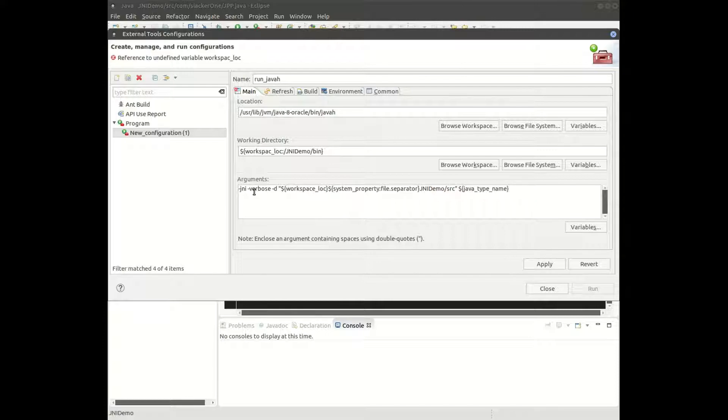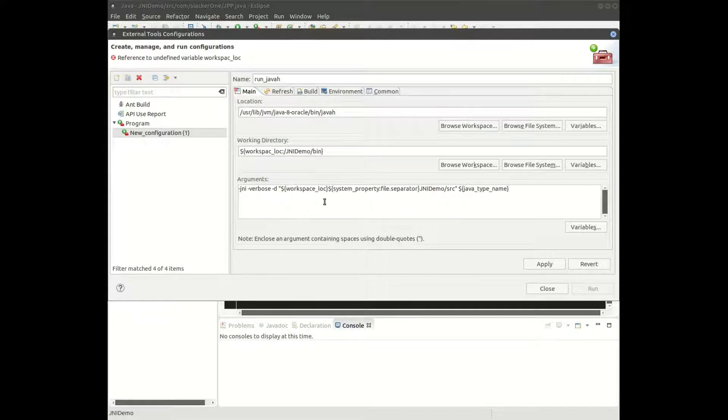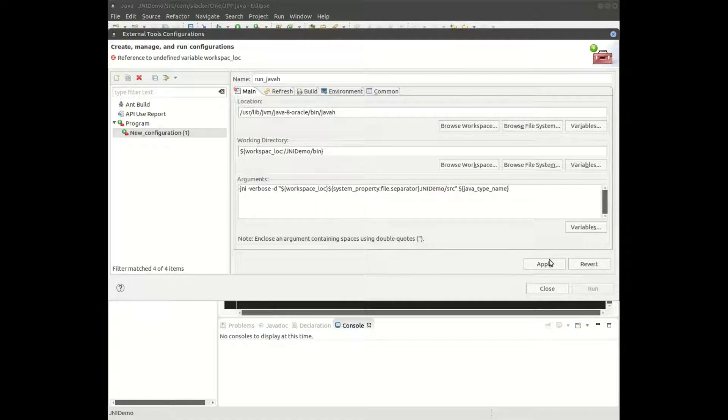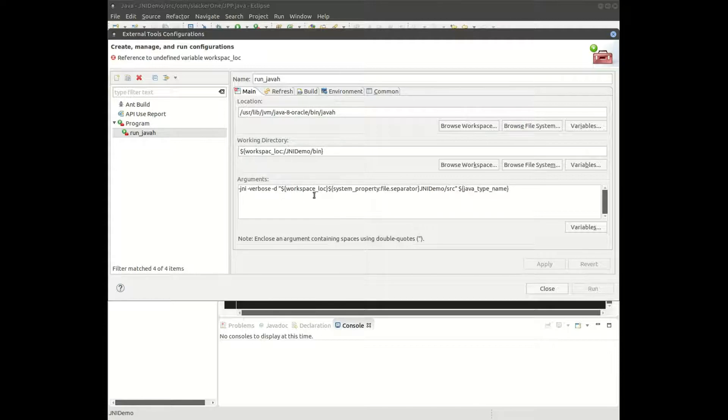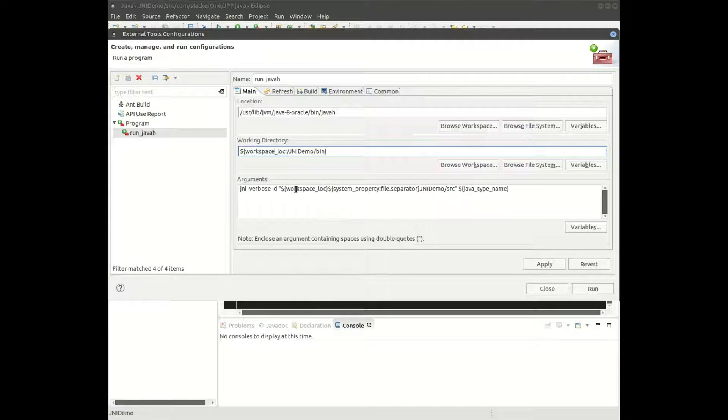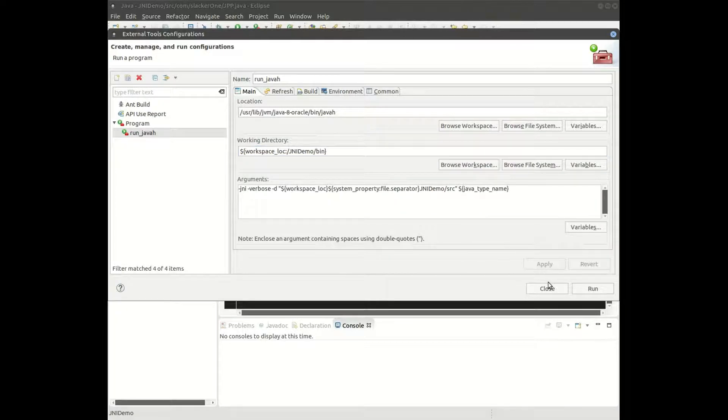This is going to place the header file under our source folder, or in our source folder. So, okay, we want to apply it. My mistake. Apply it and then run it.